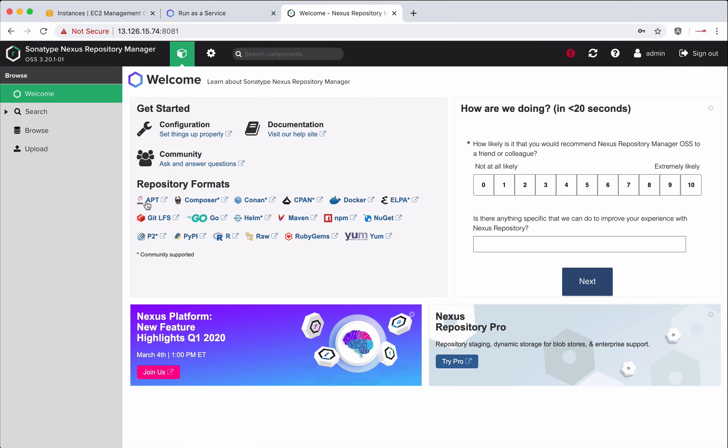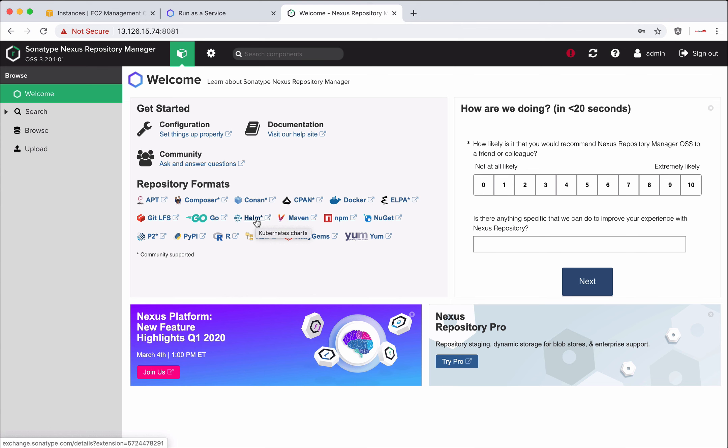You can notice different repository formats like Docker, NuGet, YAM, Helm for Kubernetes specially. We package it using Helm package manager and lot of other formats Nexus supports actually. That's all from this video and catch you in next video. Thank you.